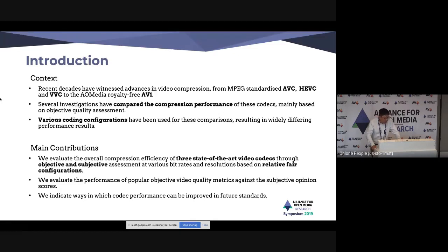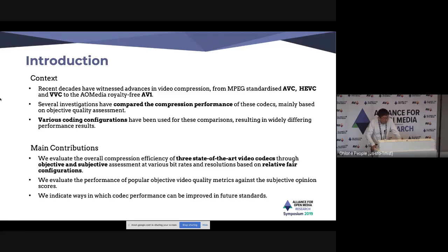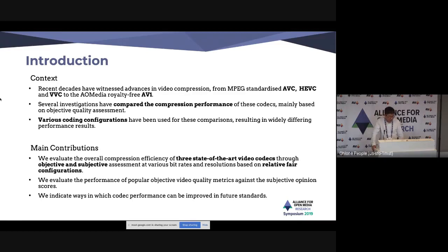In this work, we try to use relatively fair configurations to evaluate the overall compression performance of three video codecs — HM, VTM, and AV1 — through objective and subjective assessment for various bit rates and resolutions. We also evaluate the performance of several popular objective quality metrics against the subjective opinion scores.